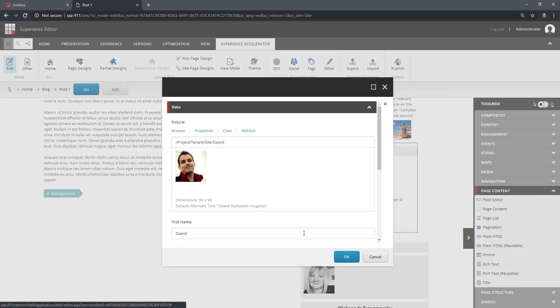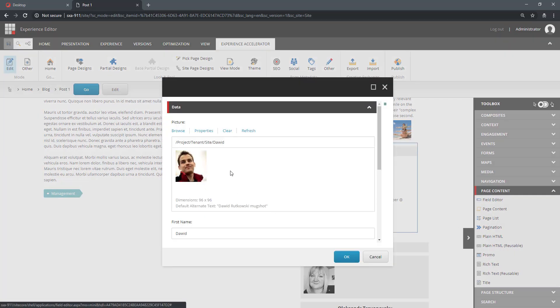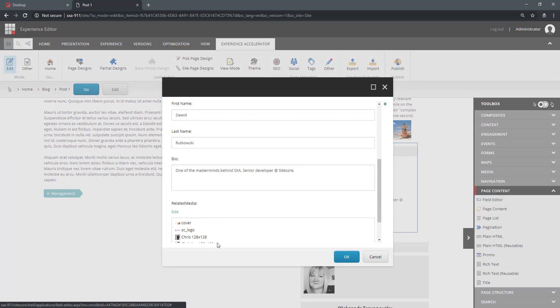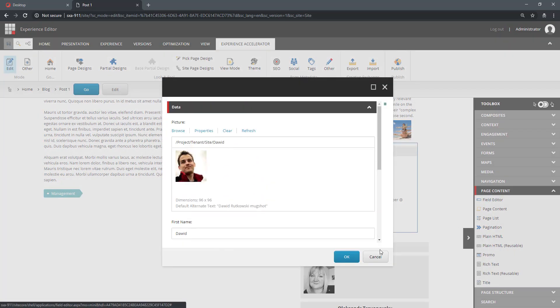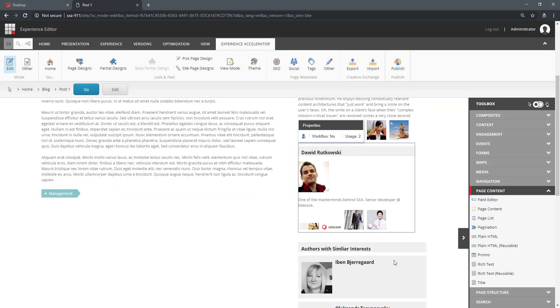And you can see, if I go to another Author, I can edit David's Properties. That's it for EditFrames. Thank you.